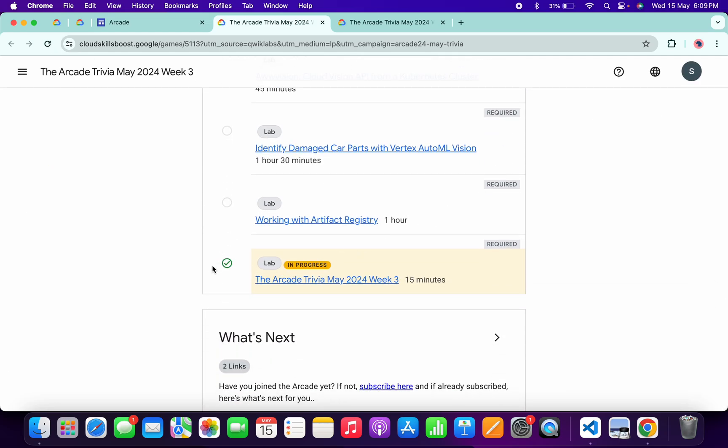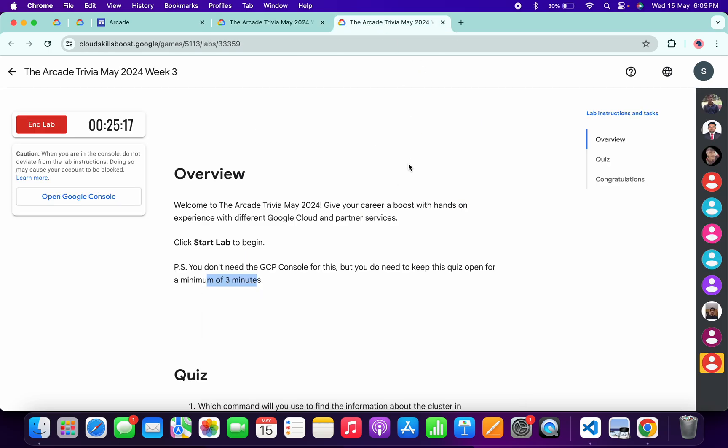If you're not able to get a green tick, just simply wait. Once you get a green tick over here, then only you have to end the lab. That's it for this video. If you have any doubts, please let me know in the comment section. Thanks for watching and have a good day, guys.